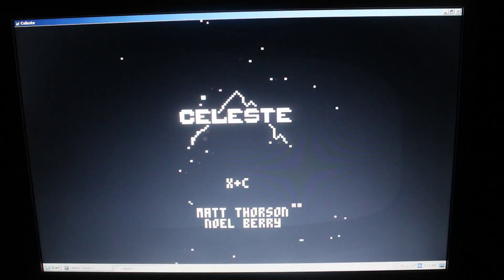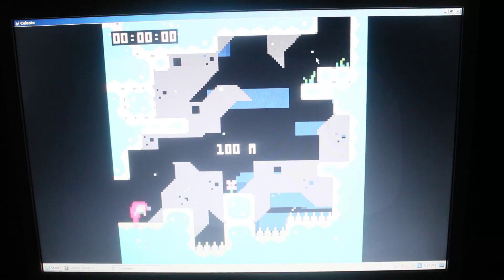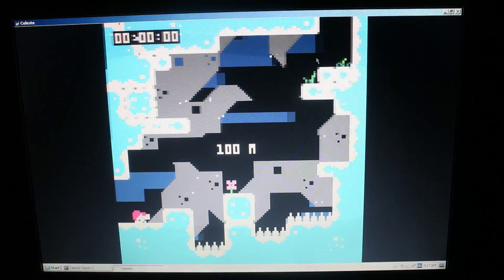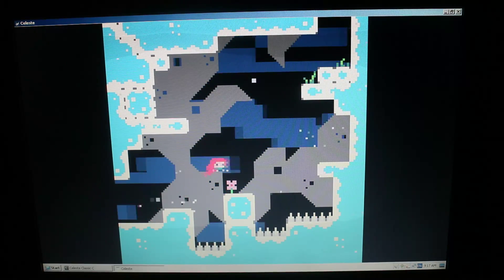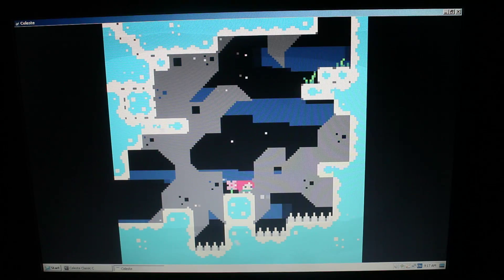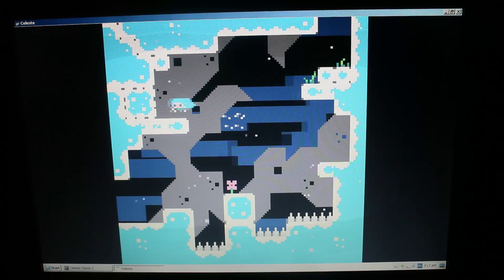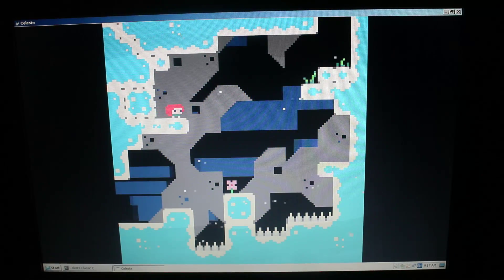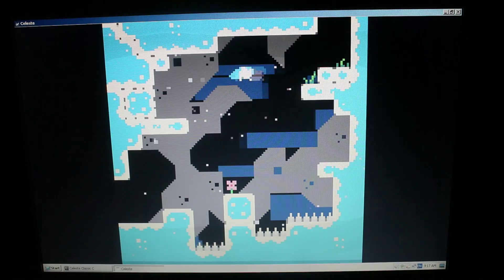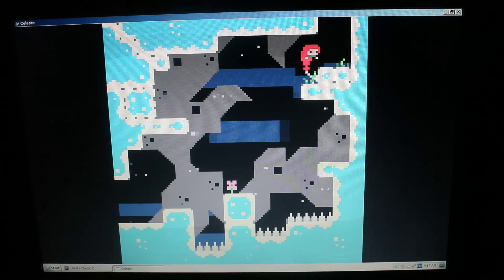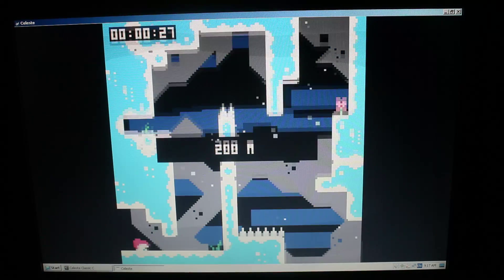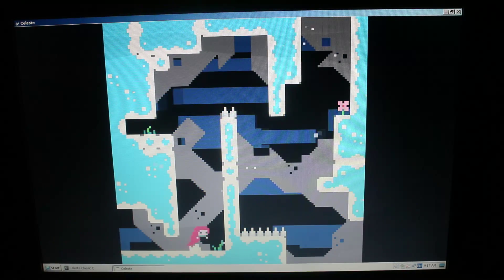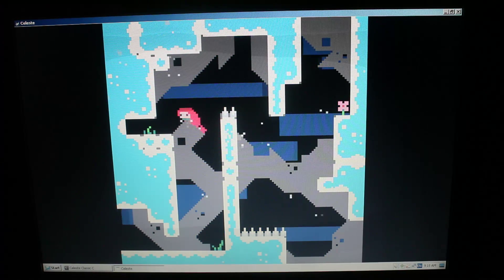Next is Celeste Classic C. It's a port of the Pico 8 game Celeste, but written in the C programming language to run natively on Windows. You'd think it would run just fine, being such a simple game, but no, it runs in slow motion. The framerate isn't the worst. It does make the game a little easier, but I'd rather play at full speed. So, on to the next game.